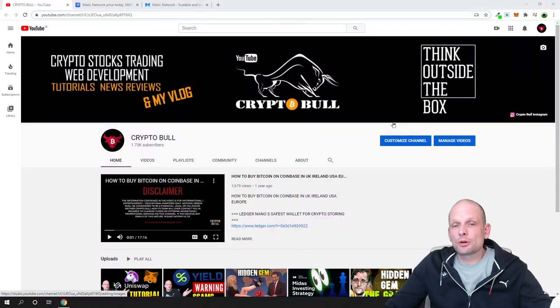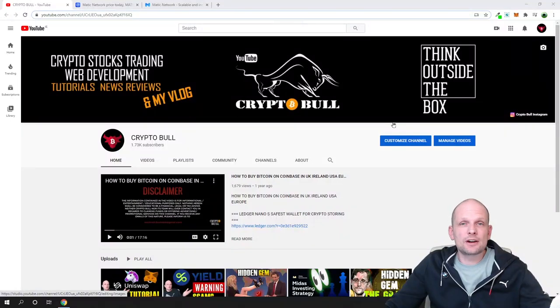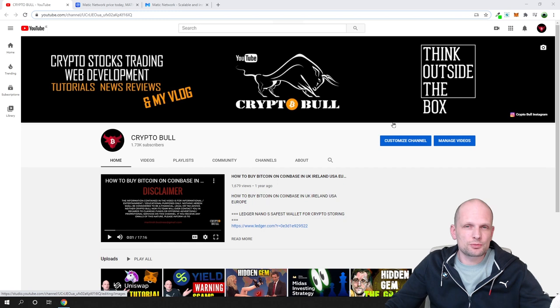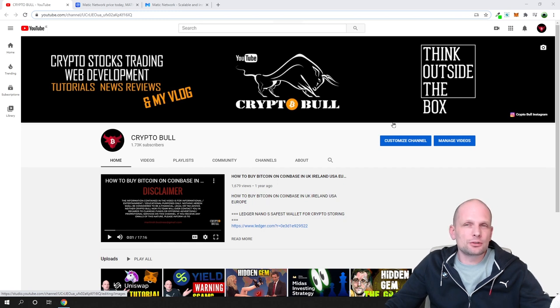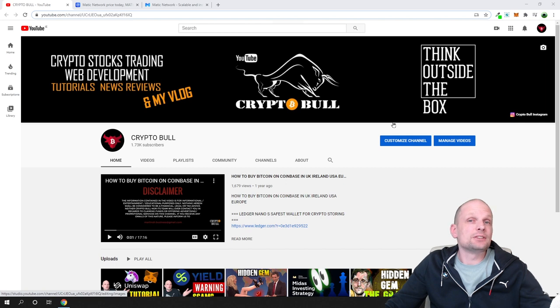Hello guys and welcome to CryptoBull. This is the channel where we are reviewing different projects with huge potential where we can make profits. And if you are new to cryptocurrencies, the bull market is coming in 2021.